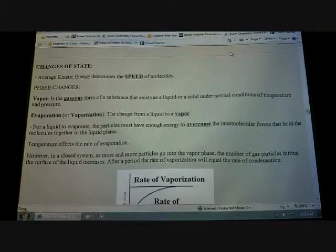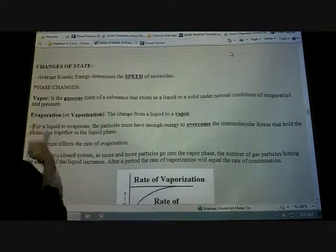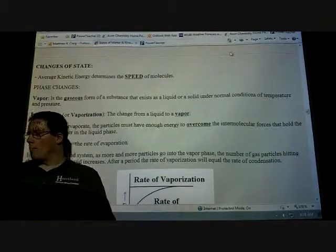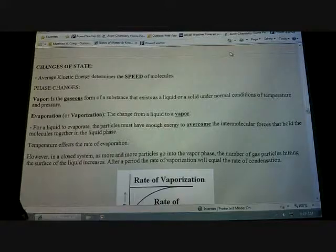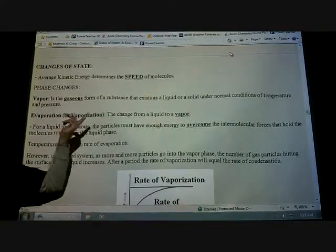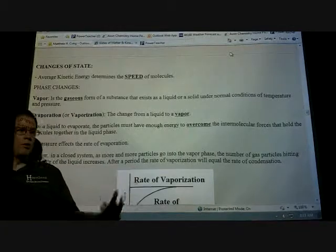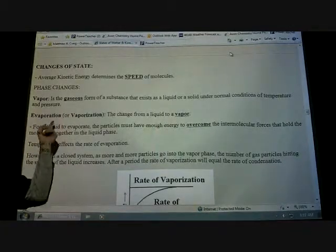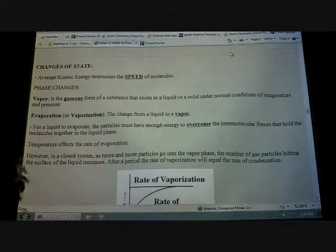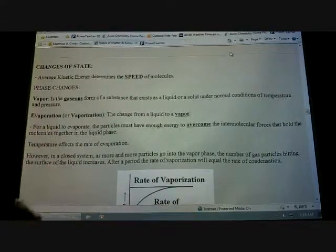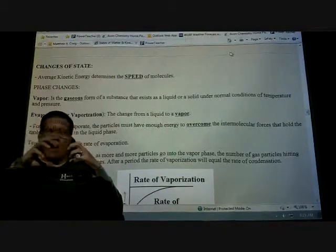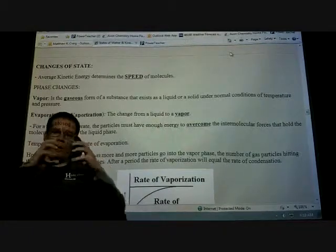Just some definitions. Vapor means a gas. So when you hear me talk about something changing into a vapor, that just means it's changing into a gas. That process is known as evaporation or vaporization — I don't care which term you use, just make sure you know both in case you see it on a test. For a liquid to evaporate, the particles must have enough energy to overcome the intermolecular force with the particle next to it.